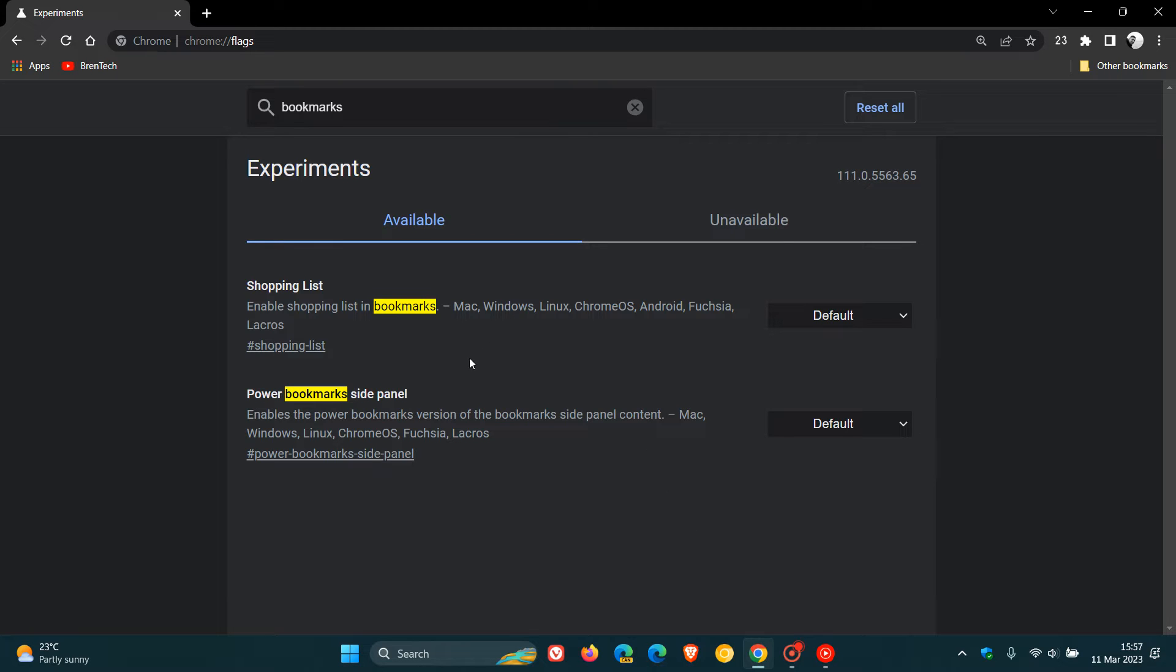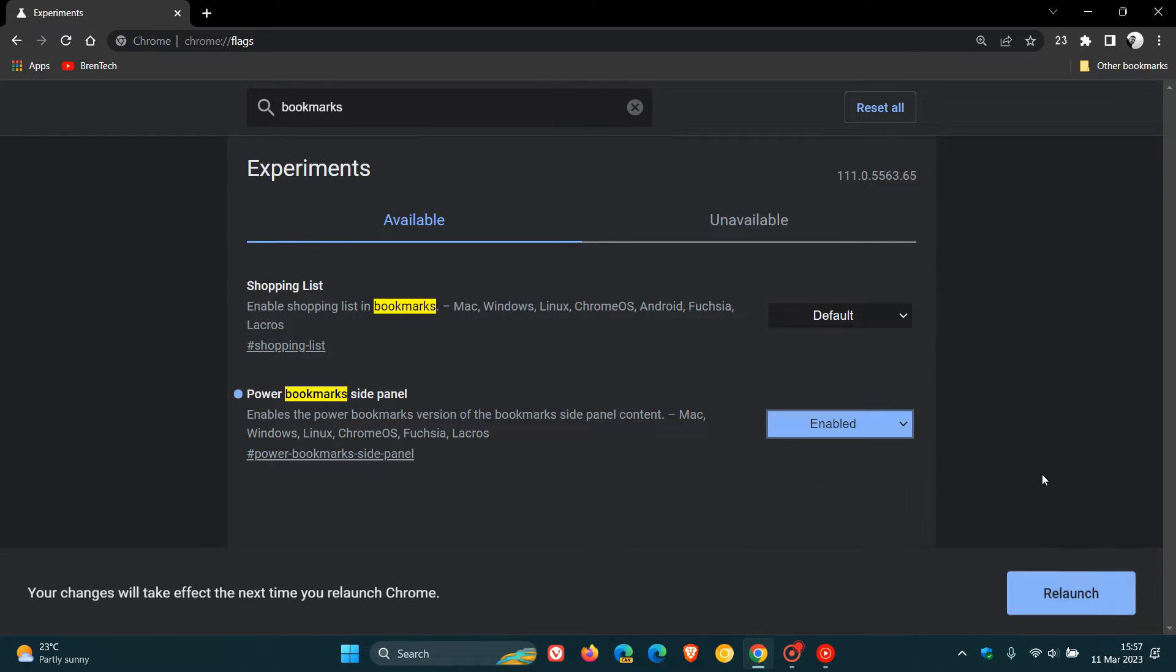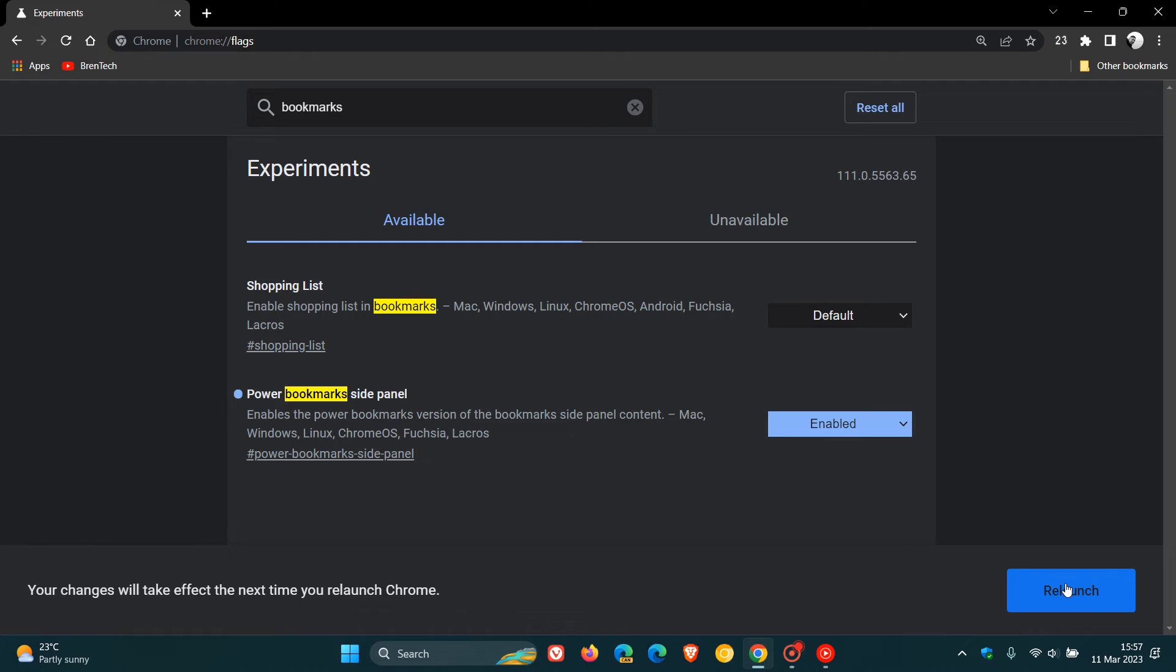The flag is Power Bookmarks site panel, and the description reads, enables the Power Bookmarks version of the Bookmarks site panel content. Change the default to enabled and relaunch the stable version of Google Chrome to apply that flag.